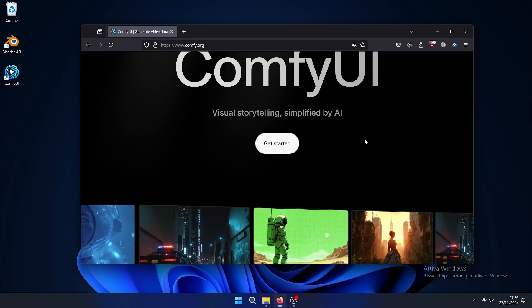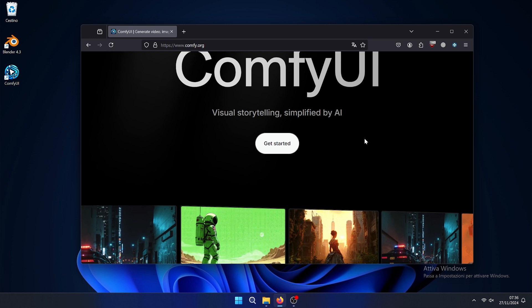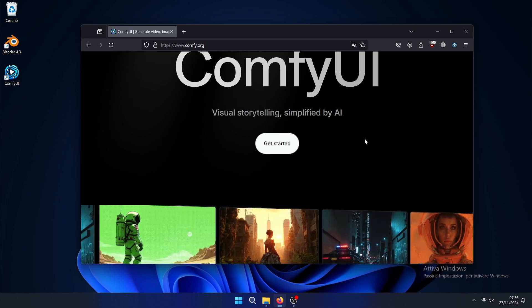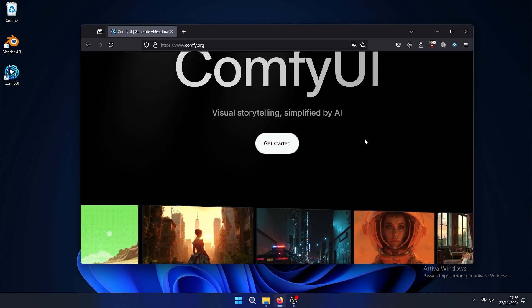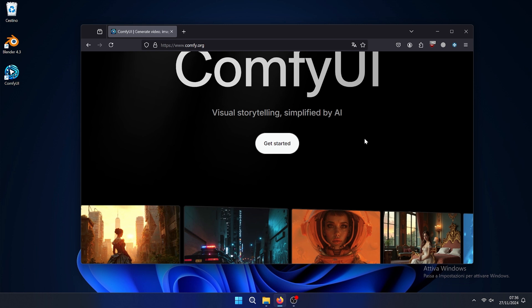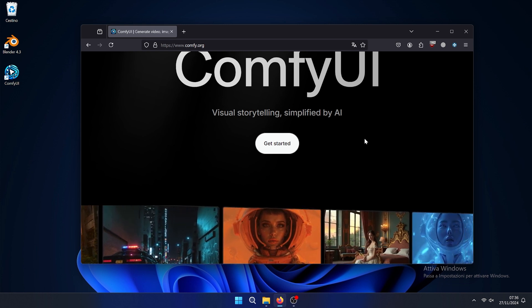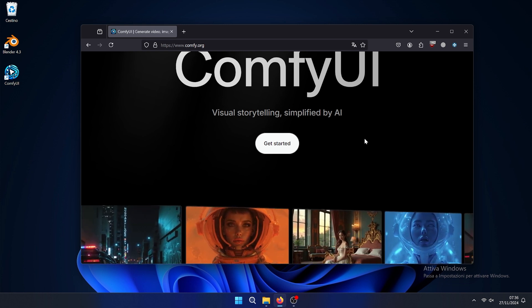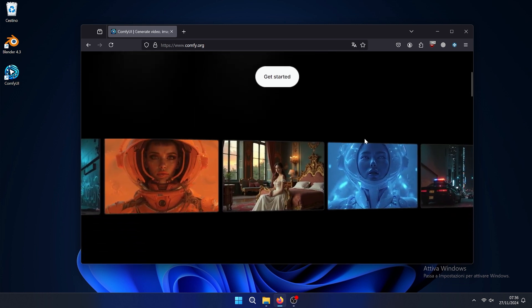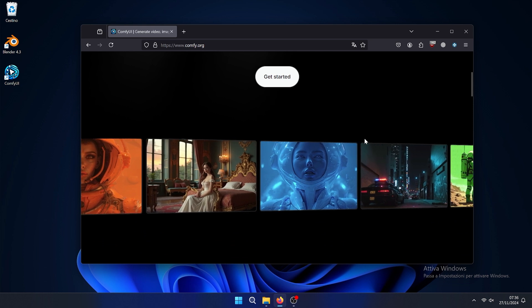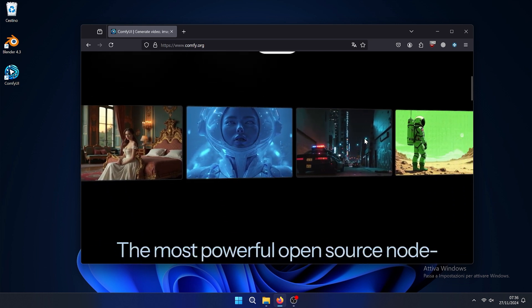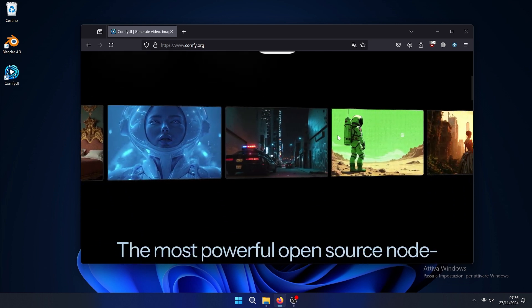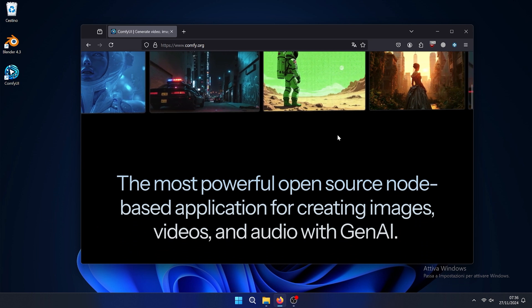In particular we will use Blender that allows you to generate images from your viewport, and there is a new software called ComfyUI that is basically an app that allows you to generate without caring about how to install custom nodes. You can install models directly from ComfyUI or install them yourself.